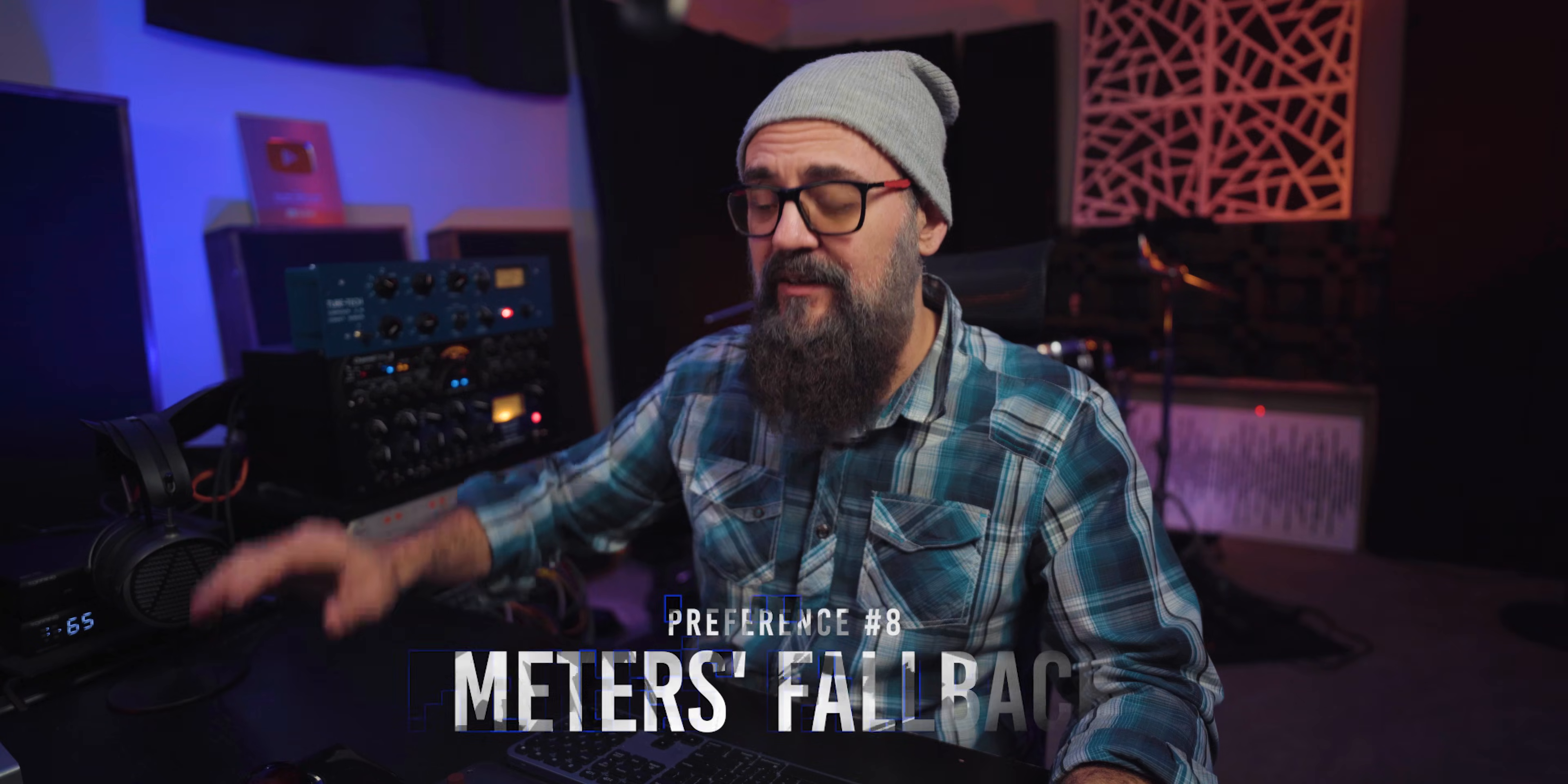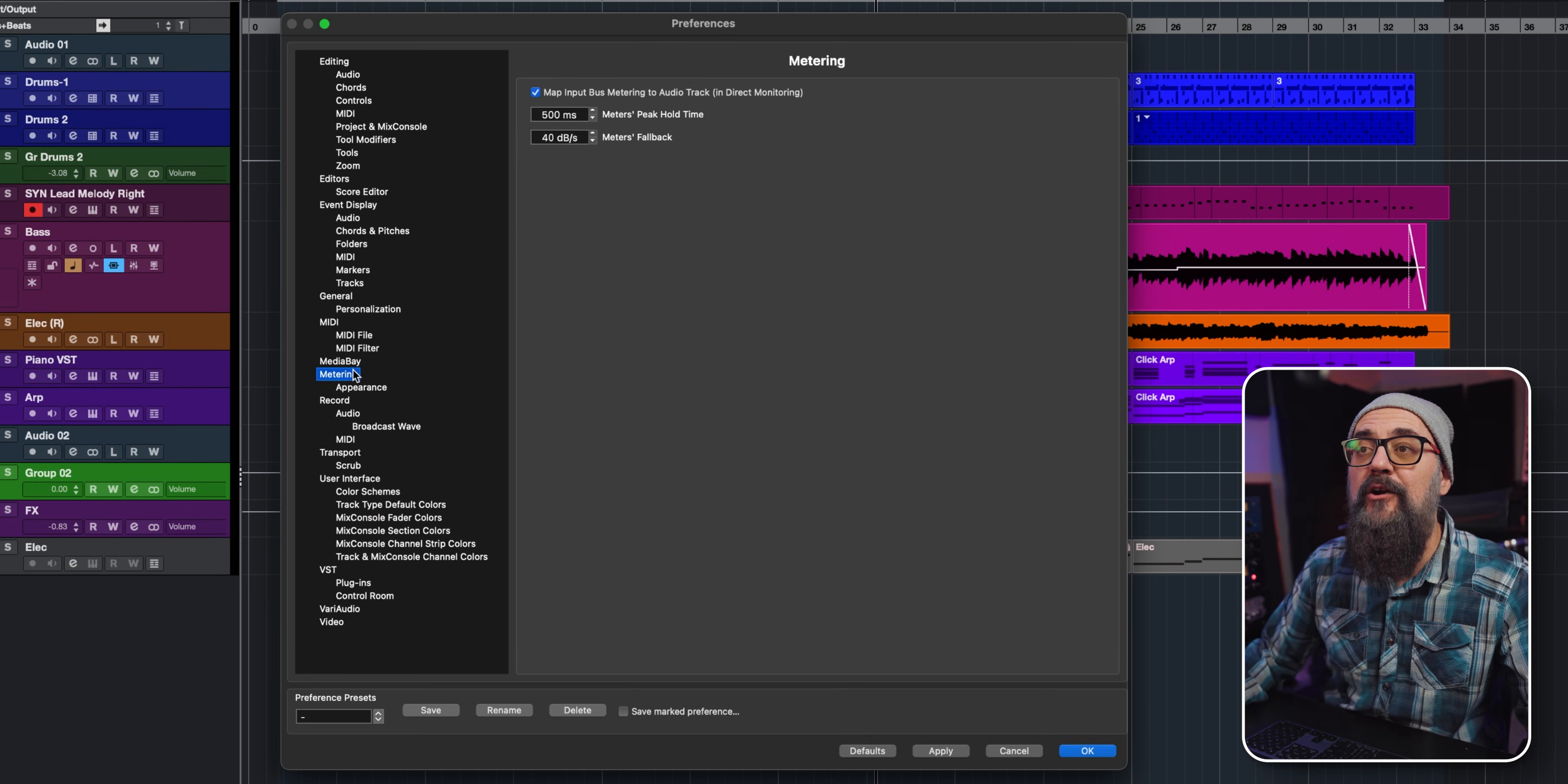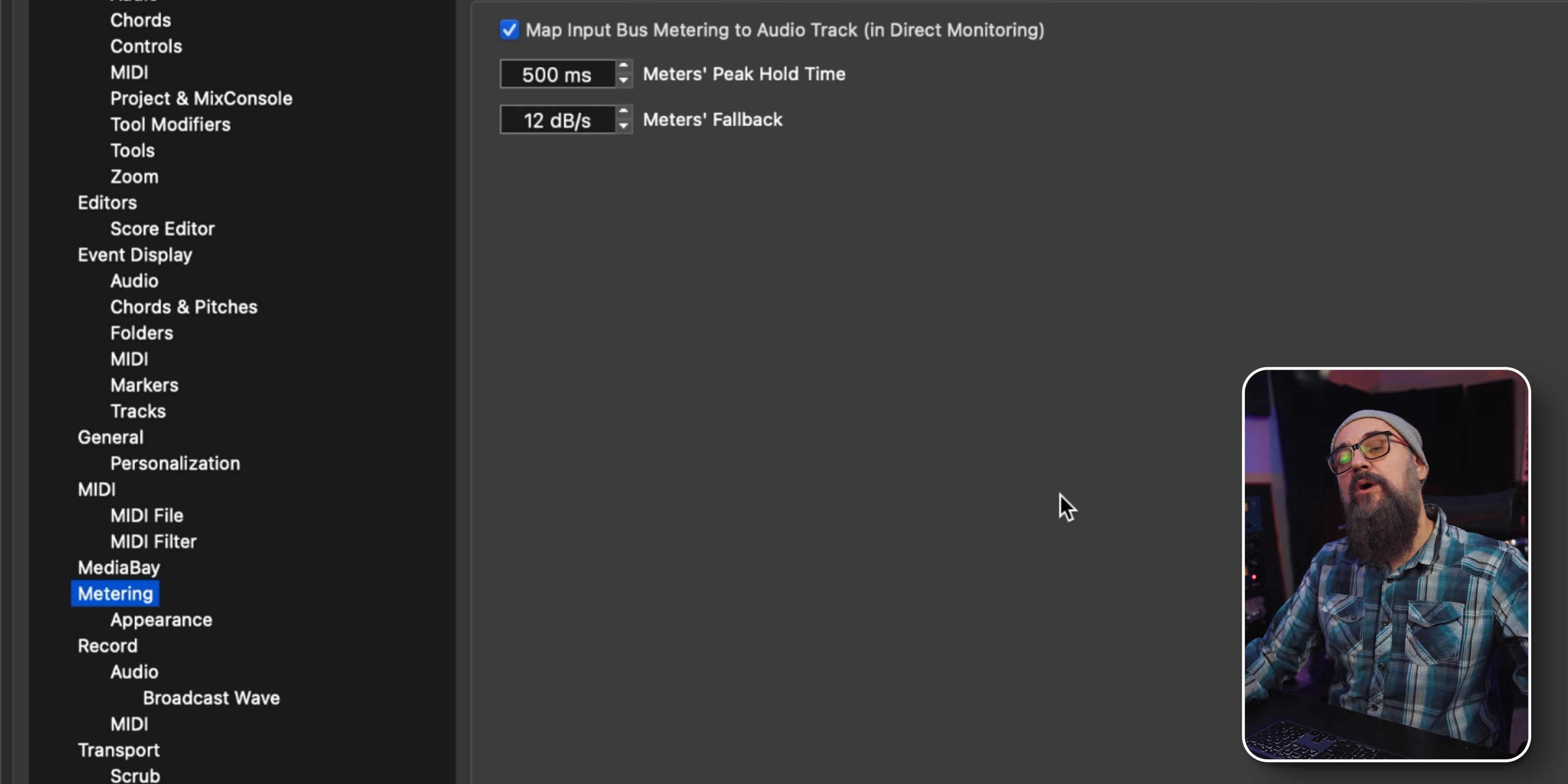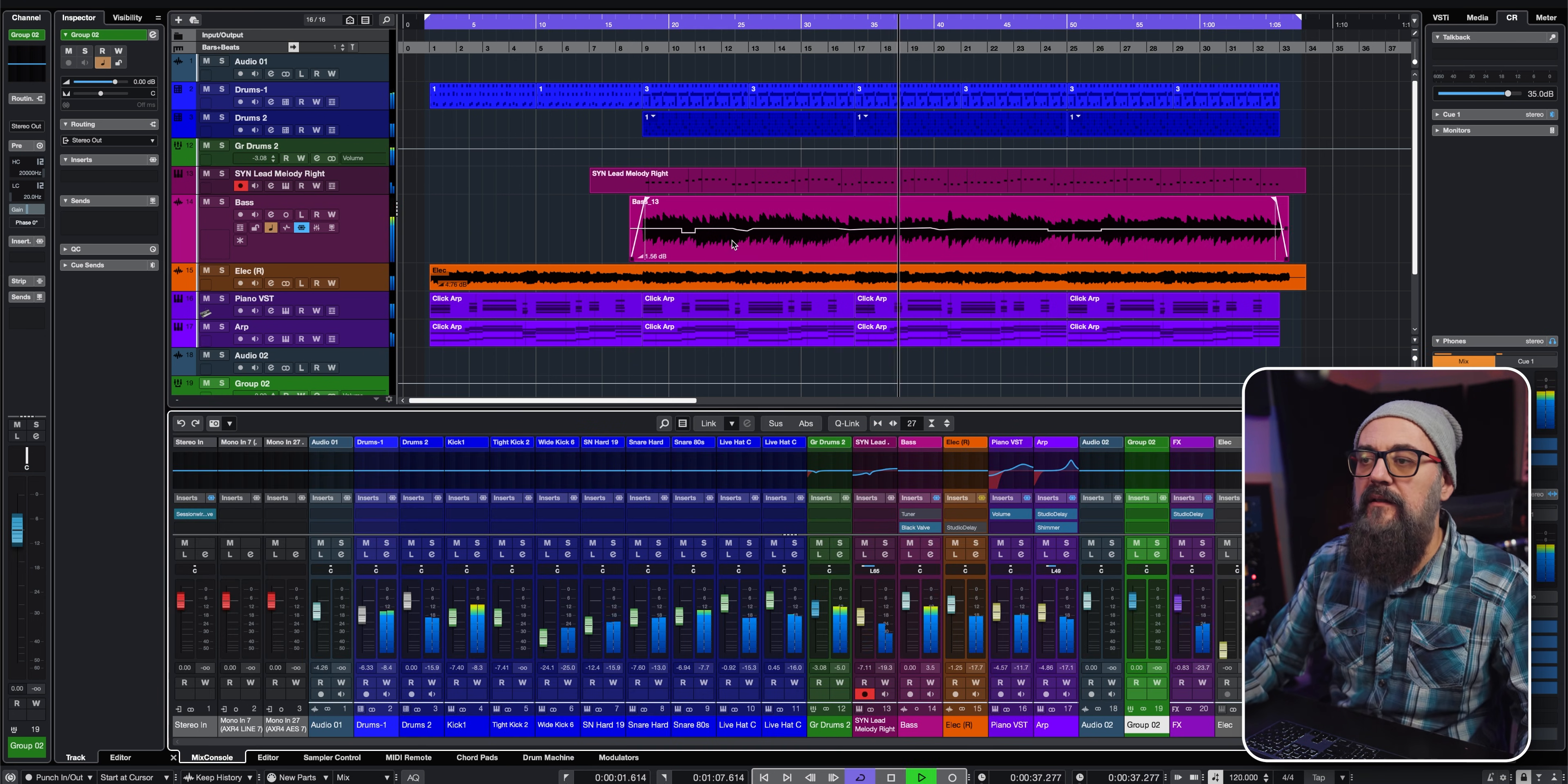Now let's talk about that one setting that I recently changed. This is thanks to Dom Sigalas—he talked about that on one of his videos. I remember watching that some time ago, and then it came back to me and I just changed it, and I love it. From the preferences window, we are going to go under Metering, and you will see the 'meters fall back.' By default, this one is set up to 12 dB per second.